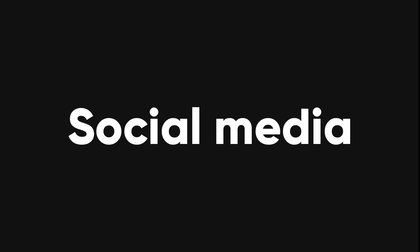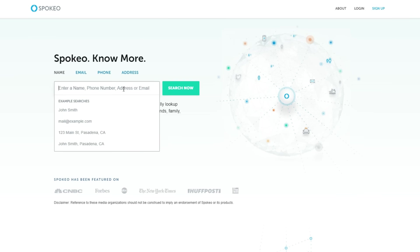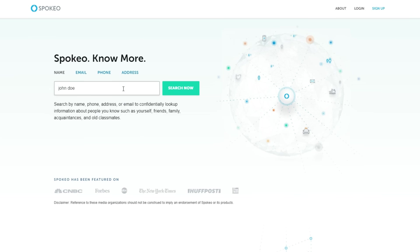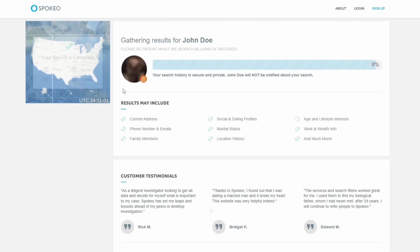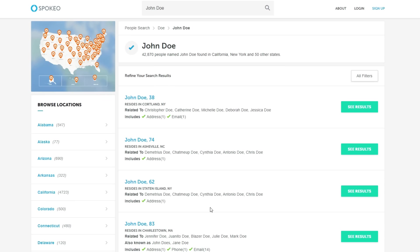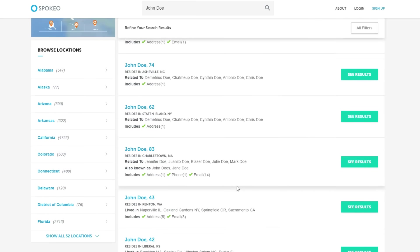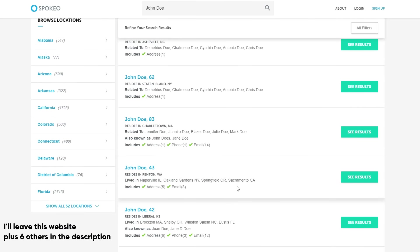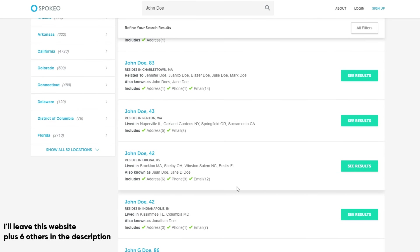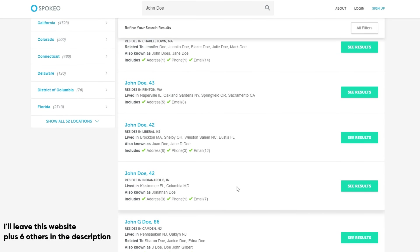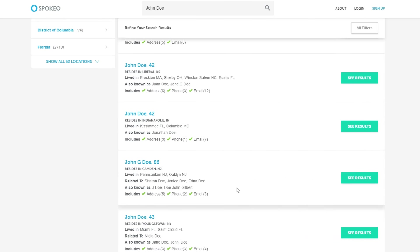Sometimes, you may want to find more information about a person online, such as their contact details, social media profiles, or background history. One way to do this is to use people's search websites, which are specialized in collecting and displaying data about individuals. You can search for a person by using their real name, username, email, or phone number.